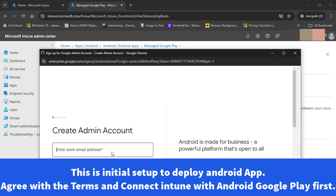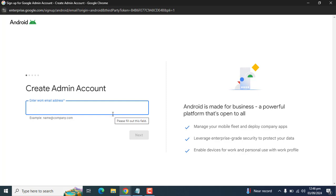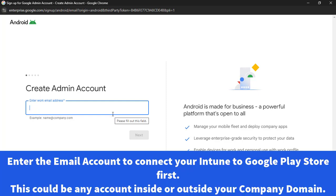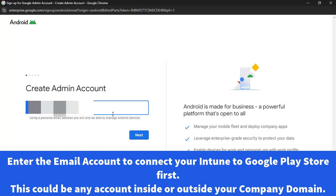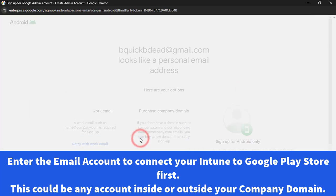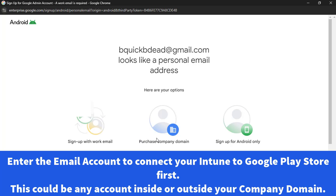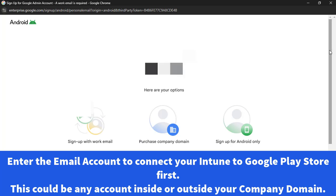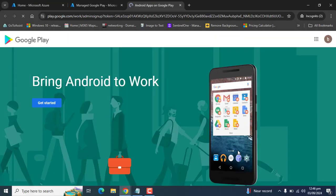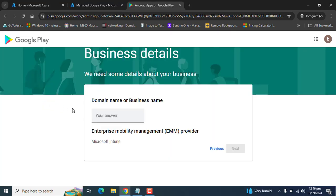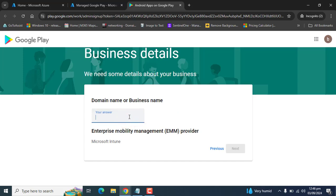This is like we are preparing our account. Here you can enter your company account to manage Android and to manage Google Play as well. I've entered my account and now I am in Google Play Store. The main name or your business name here, you have to enter your domain name or your business name.